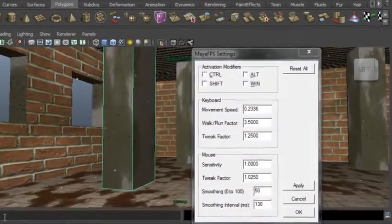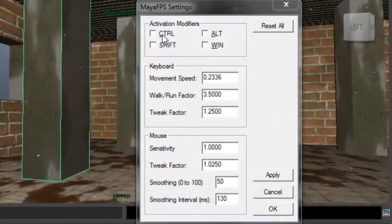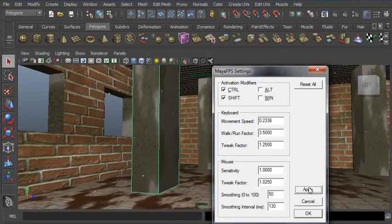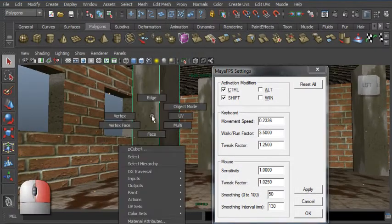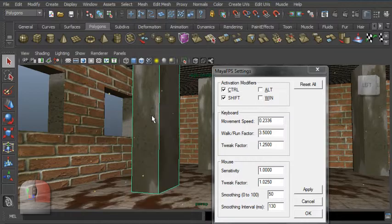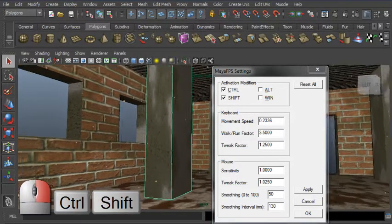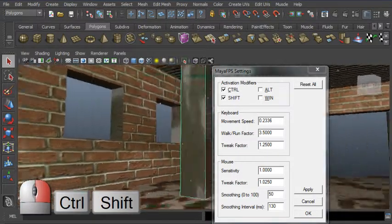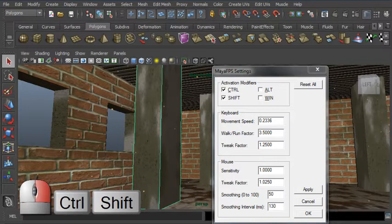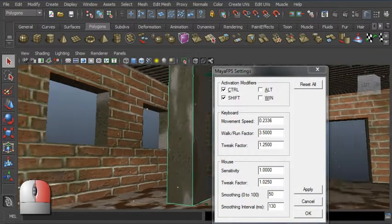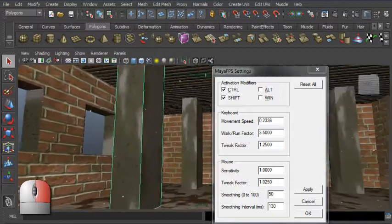I'll check Ctrl and Shift and click Apply. Now when I press the right button, first-person controls are only engaged if both Ctrl and Shift are pressed. These modifiers need to be pressed only at the time the right button is clicked, so releasing them does not disengage the controls.